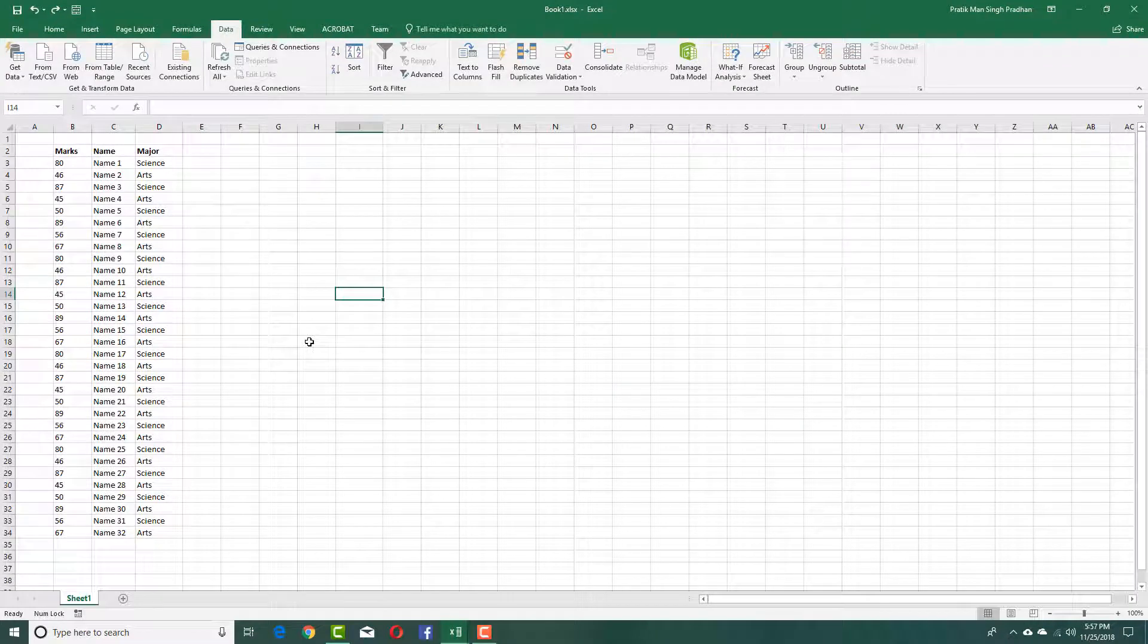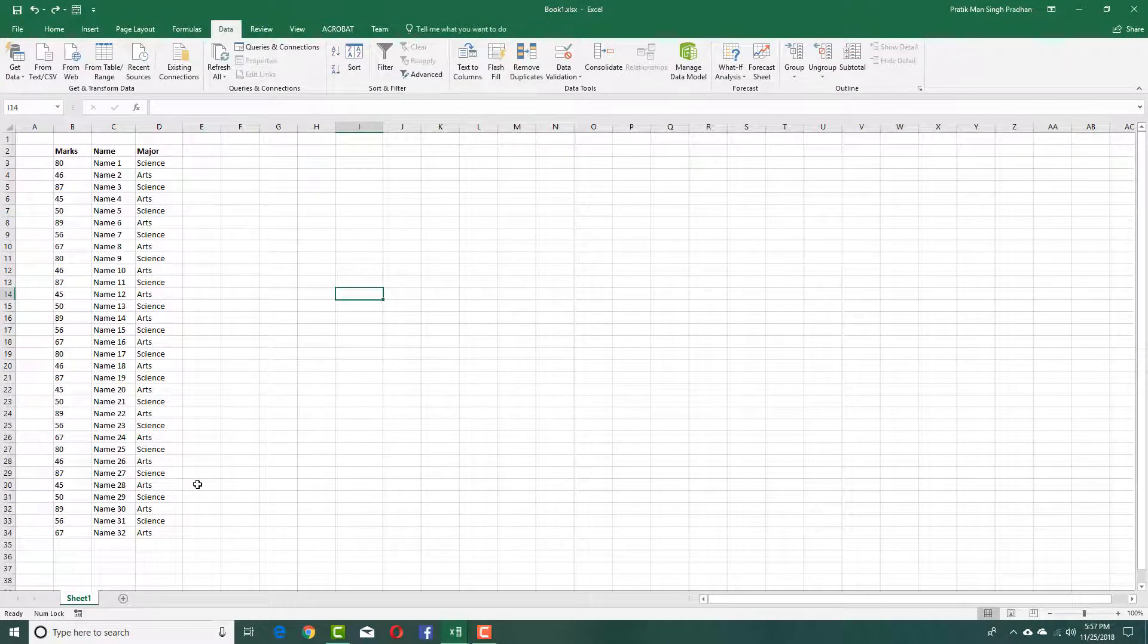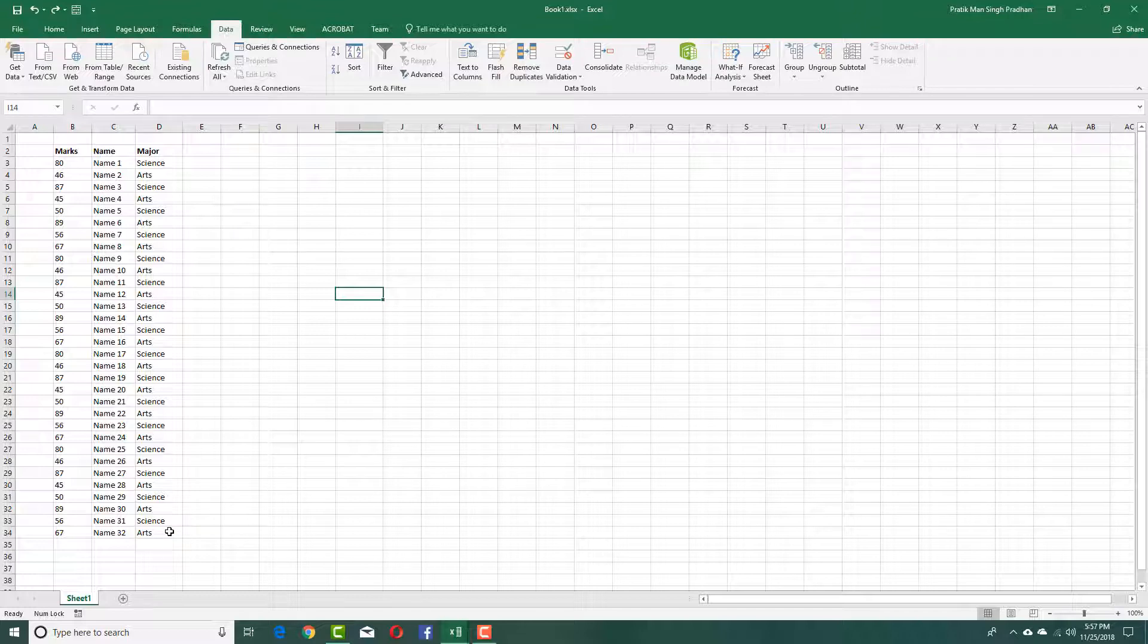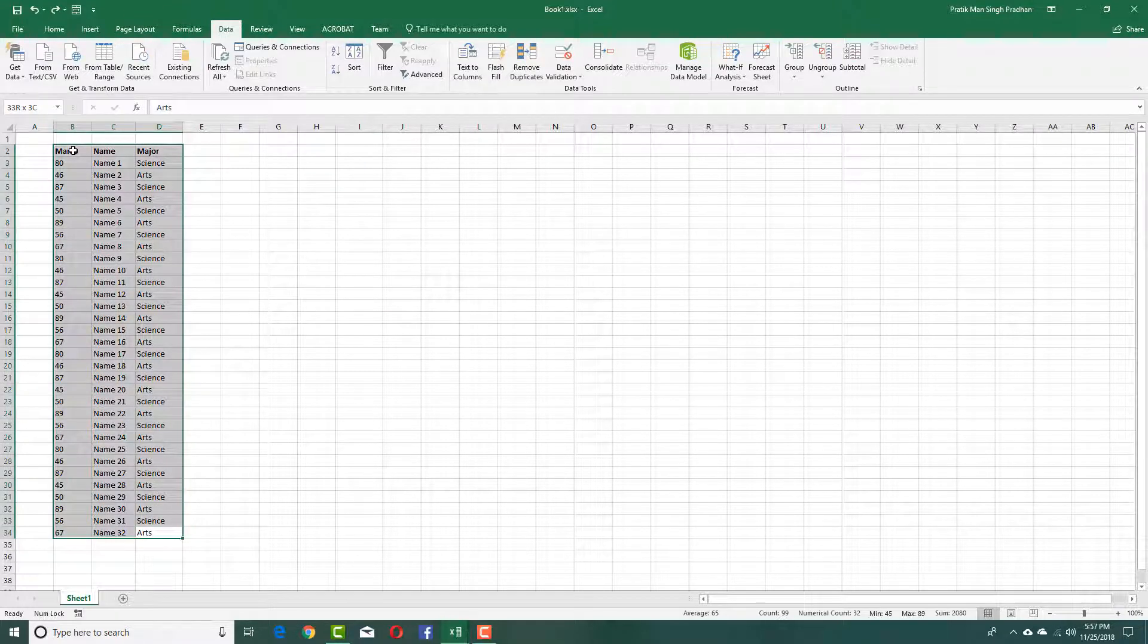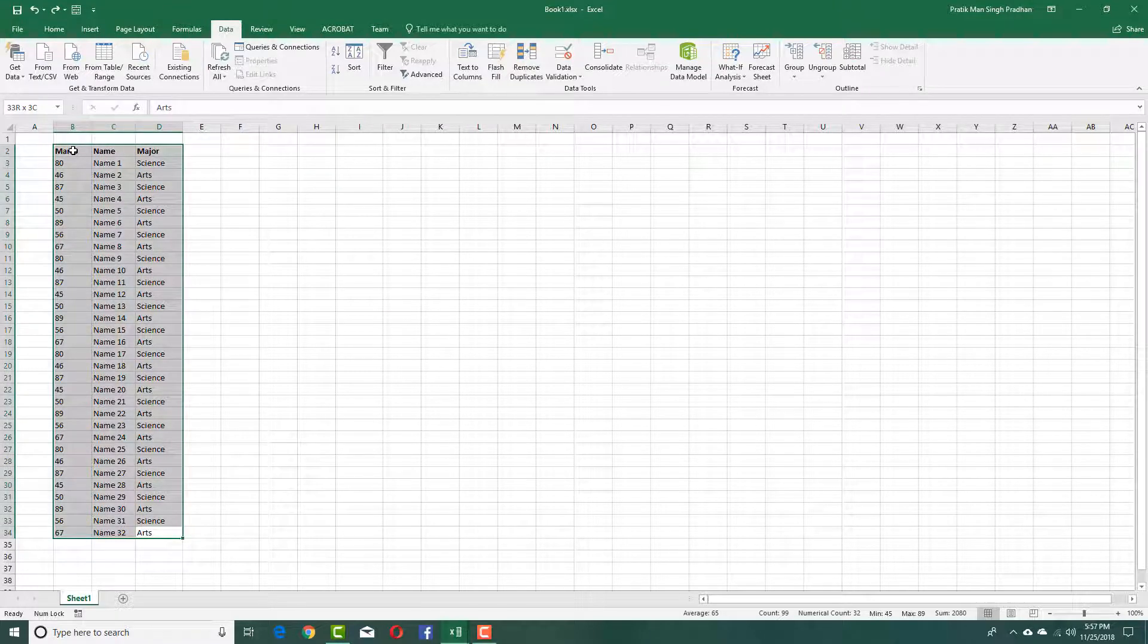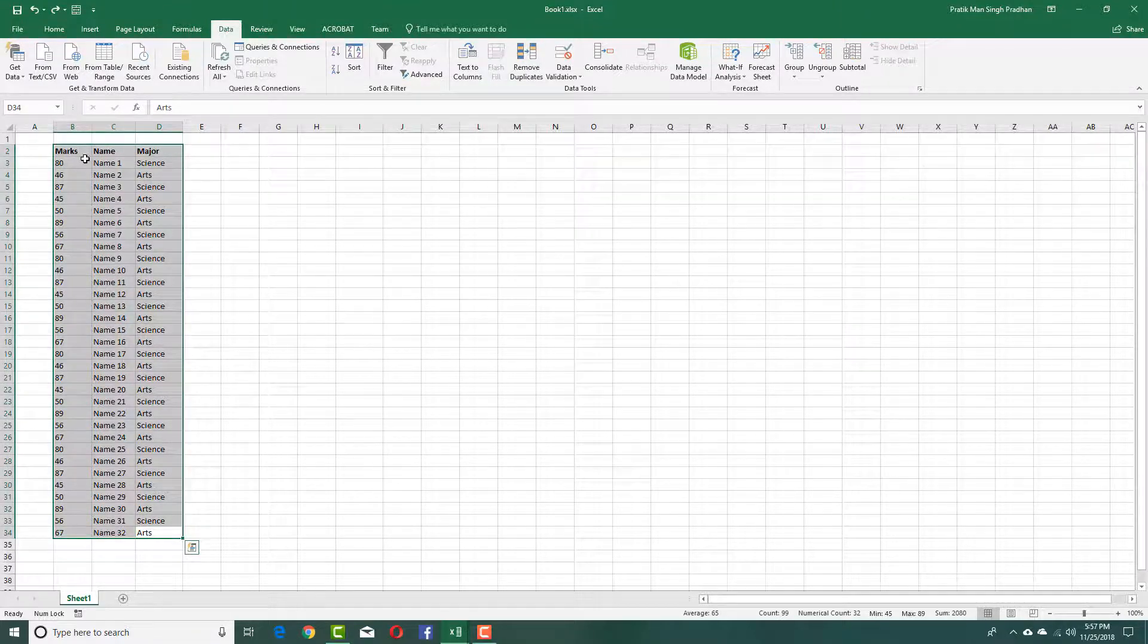One of the useful features inside of Microsoft Excel is the ability to sort data. In order to sort data, you can simply select the cells which you want to sort the data from.